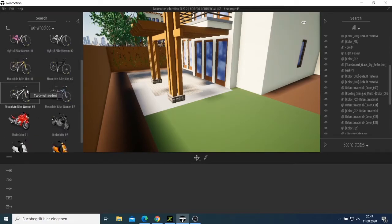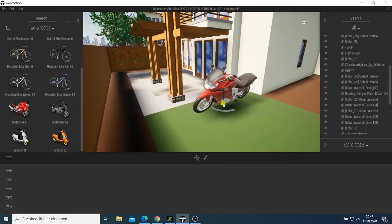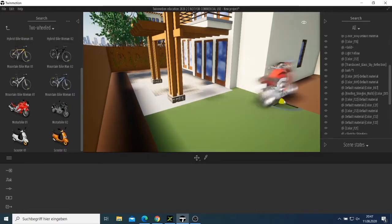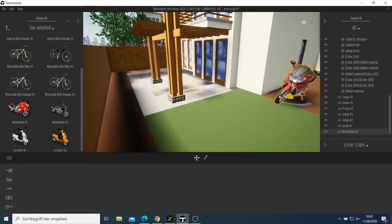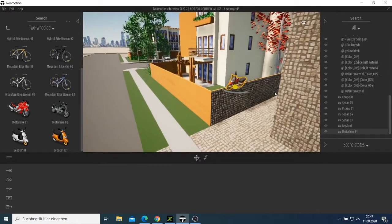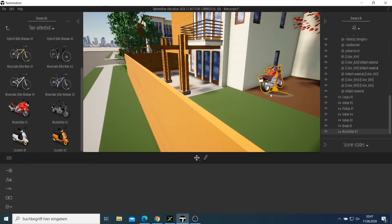Now for a bicycle — let's take this one and try to place it. Let's see how it looks. We can move it a bit — like that.